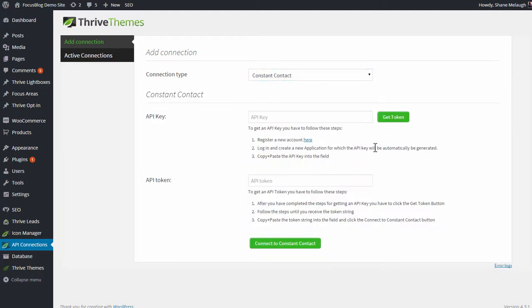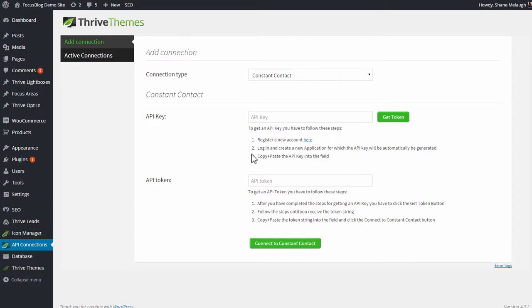As you can see right away, unfortunately, this integration isn't quite straightforward. Constant Contact doesn't make this particularly easy, but we'll walk through the steps right here.